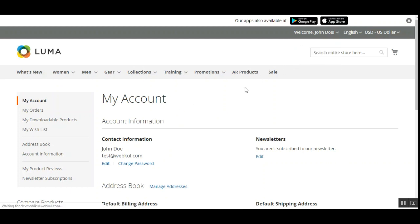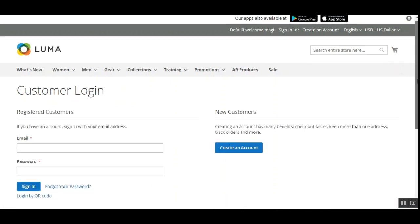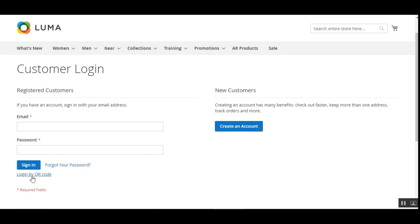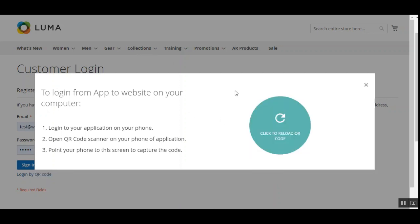Let me sign out of the account and go back to the Sign In page to recap. From the login page, customers just need to tap Login by QR Code in the bottom left corner and scan the QR code using the Magento 2 mobile application. Before scanning, they must be logged into the mobile application. After that they go to the Web Login option from the side panel, and there is no need to enter any username or password.